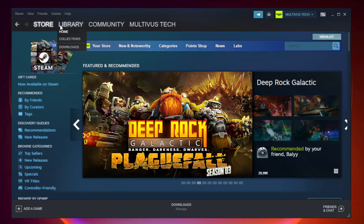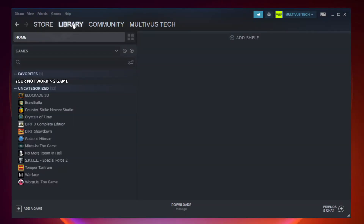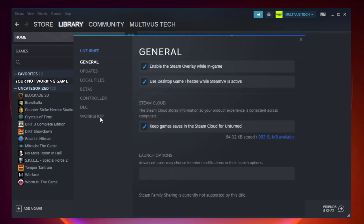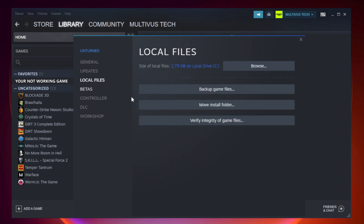Open Steam and go to the Library. Right-click your not-working game and click Properties. Click Local Files. Click Verify Integrity of Game Files and wait.